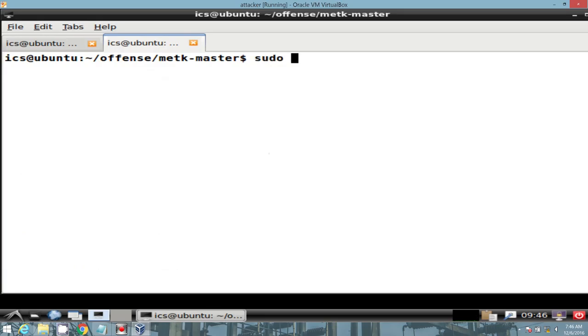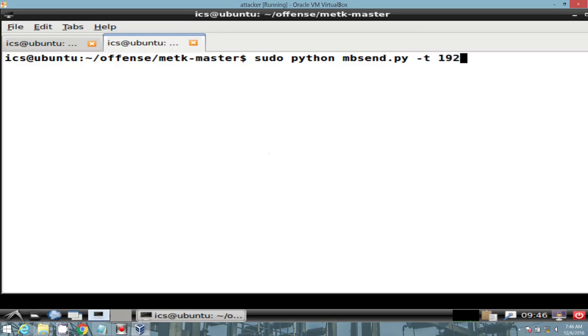We can use the same tool to enumerate two coils on the web switch. We'll invoke our Python script, provide it the target IP of the web switch. Prompt for two values, and then specify read coils.